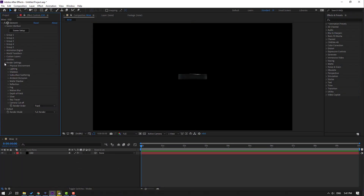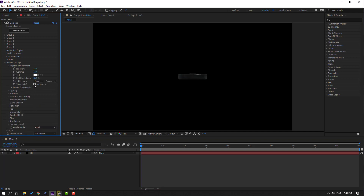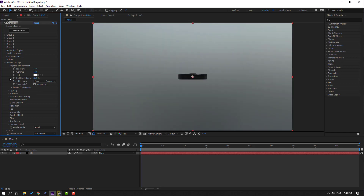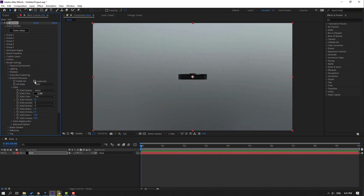Go to Render Settings, open Physical Environment, and click the 'Show in Background' checkbox. Then open Ambient Occlusion, click the checkbox to enable it, and change the intensity to 10.